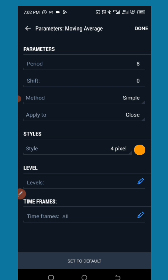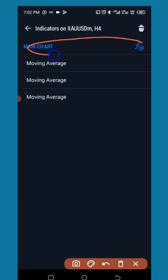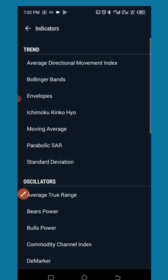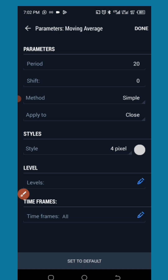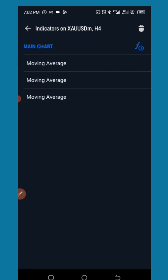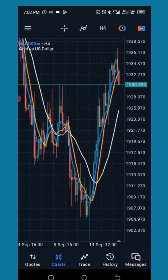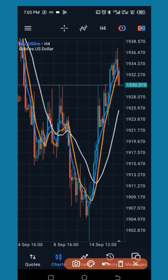After that, go to the same area again by tapping the F icon. Pick Moving Average and edit it from the previous 8 Simple Moving Average to 20 Simple Moving Average. Screenshot and save it, then tap Done. You should now have three lines on your chart: the blue line is the 5 EMA, the orange is the 8 Simple Moving Average, and the white is the 20 Simple Moving Average.